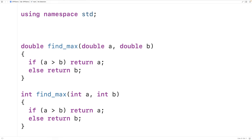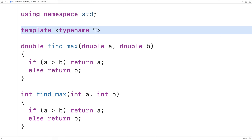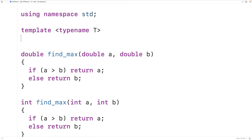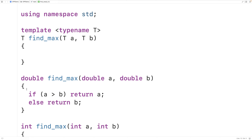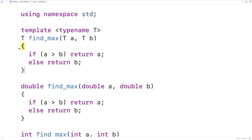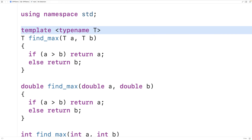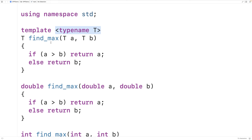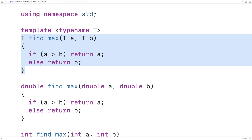Function templates allow us to remove this code duplication. We write 'template <typename T>' — this is called a template prefix. Then we make a function: 'T find_max(T a, T b)' and define the function body the same as before. Here T is what's called a template variable, and we can also call it a type parameter. The template prefix allows us to specify multiple type parameters; here we only have one.